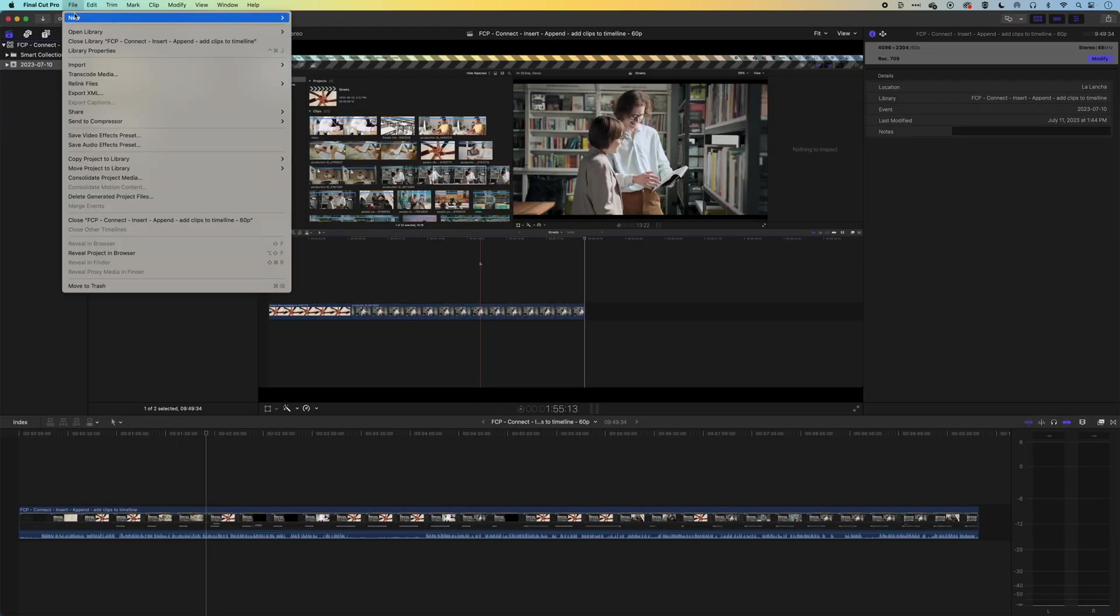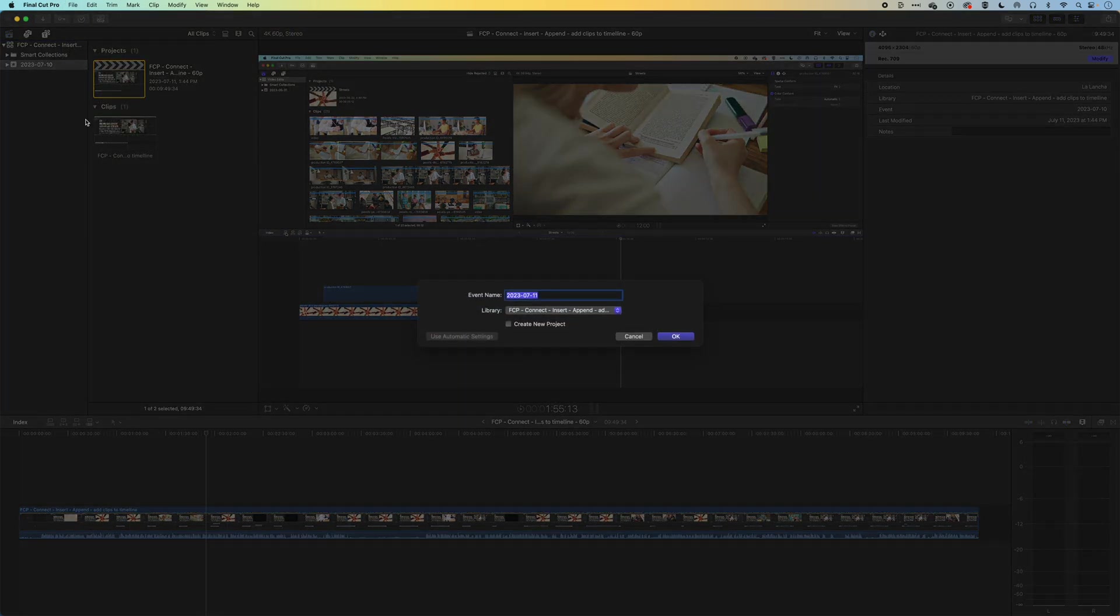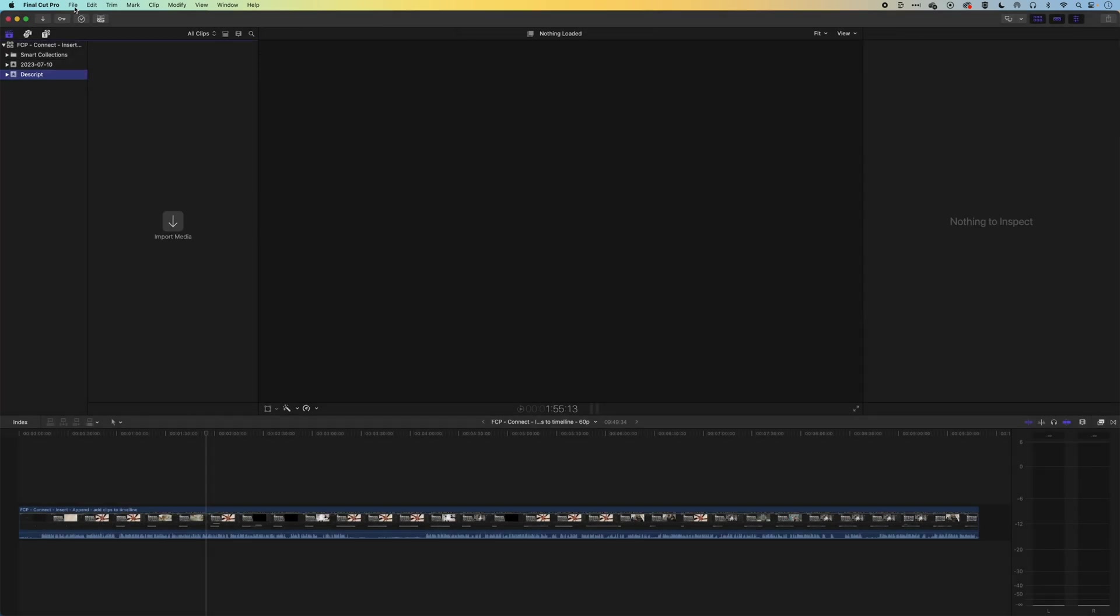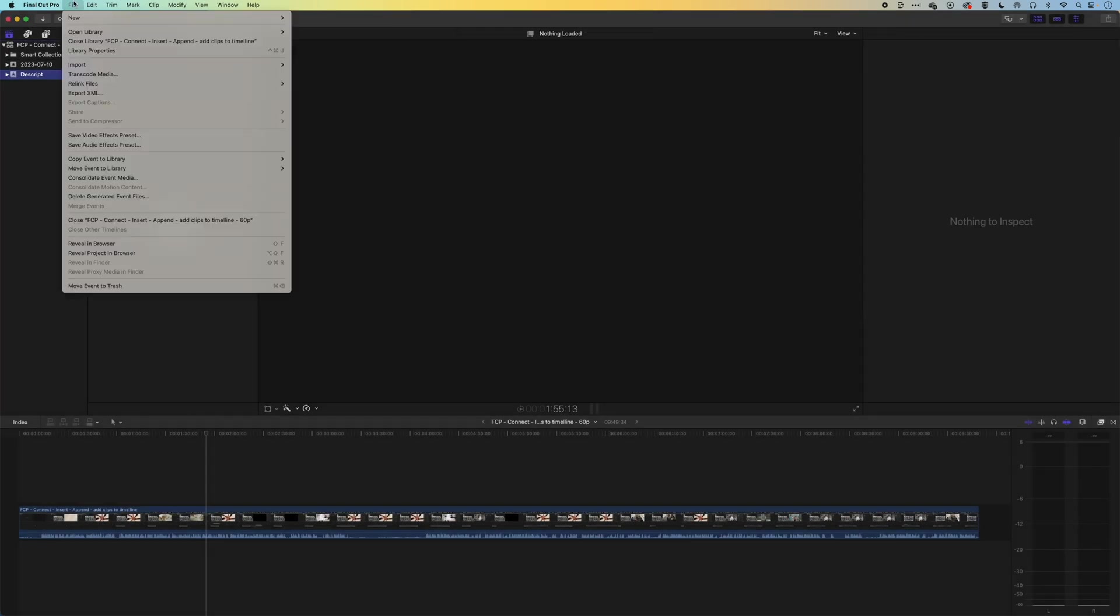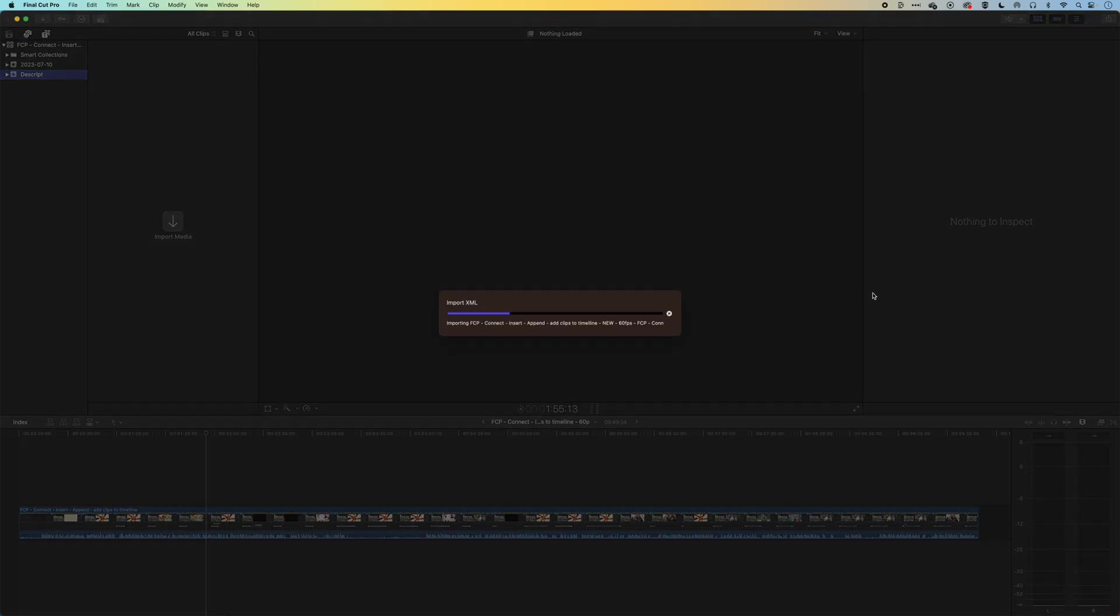I'll make a new event here, just to kind of keep everything a little bit contained. So we'll call this Descript, and then I'm gonna go to File and Import. We'll import XML. You can see I have my folder. This is the folder that Descript made. It's got the XML in there. I can highlight that and import it.